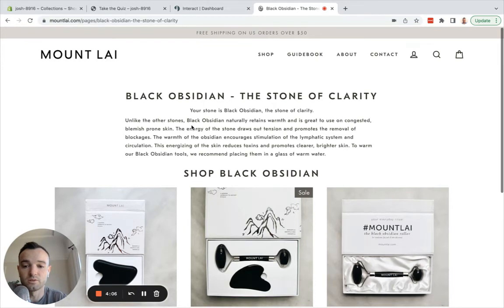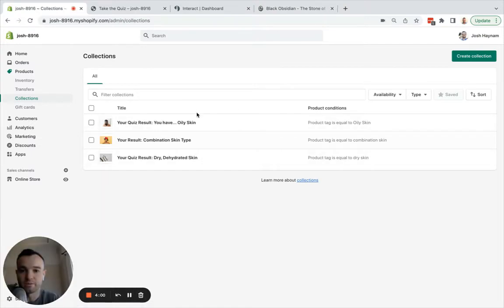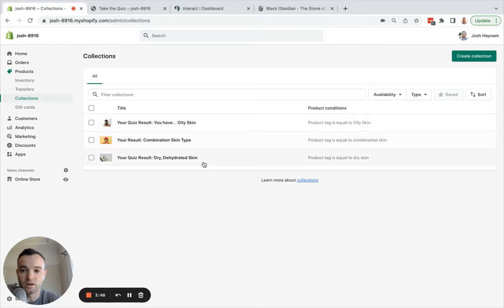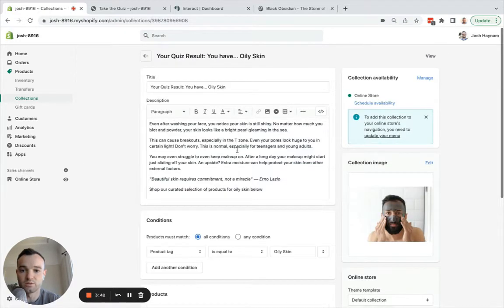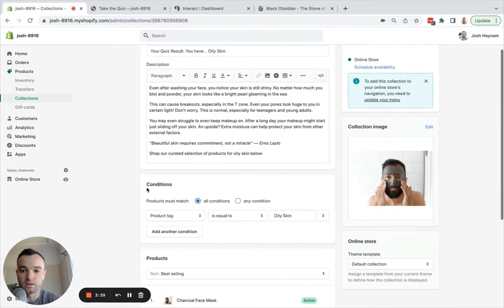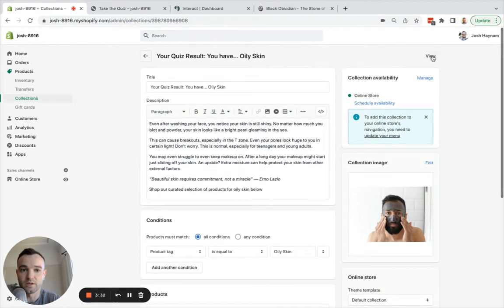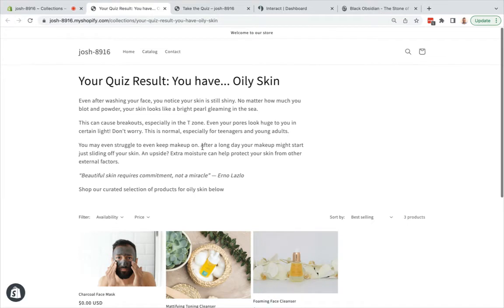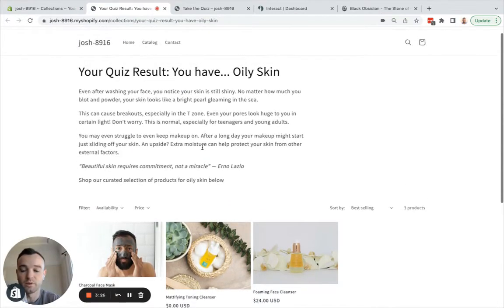Let's look at how that's actually built using Interact and Shopify. We will start in Shopify. This is my Shopify setup that I created just for this example. There are three collections here — I'm creating a skin type quiz, and my skin type quiz has three outcomes: oily skin, combination skin, and dry skin. There are three collections to represent those three results. If I click into this result, I have the title, description, and the products that match it. The products that match it are tagged with 'oily skin,' and that's how those products are going to load in. Here's what that result collection is going to look like — this is where people will be redirected to be shown their quiz result of oily skin.